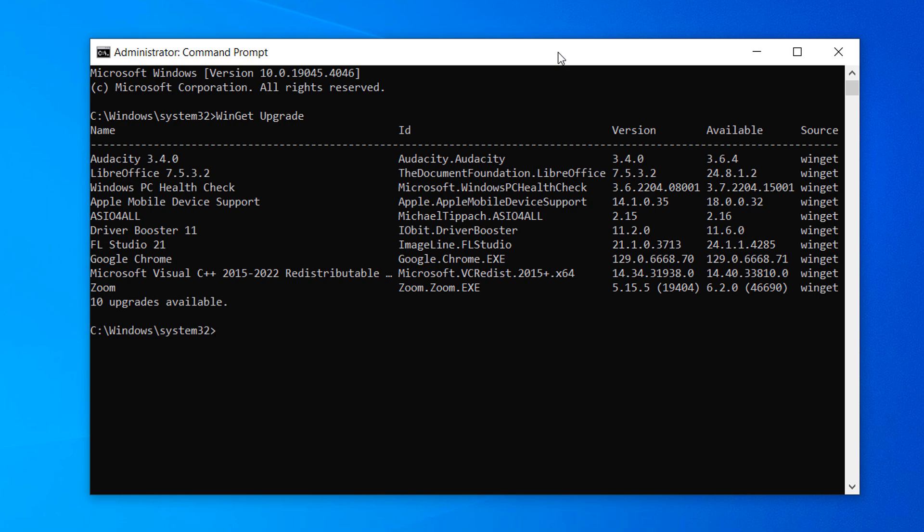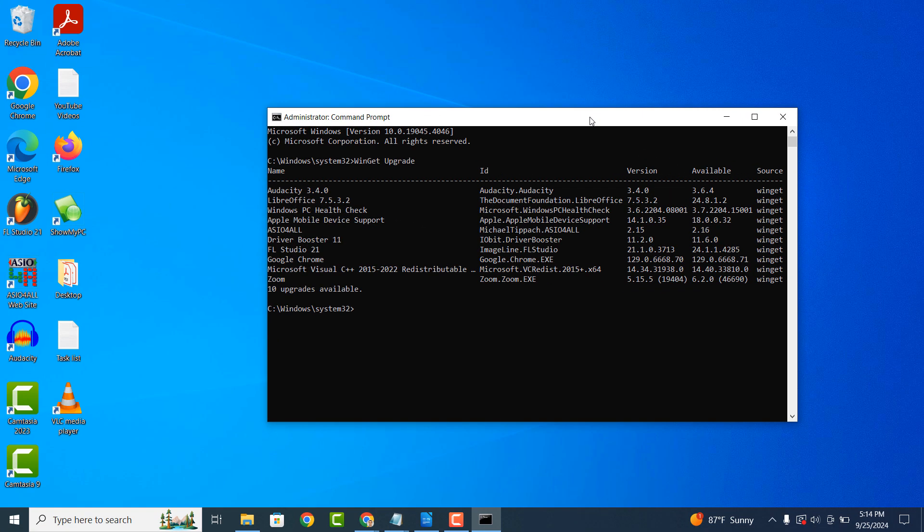And it's as easy as that, finding all applications that have updates available is a simple task to perform.